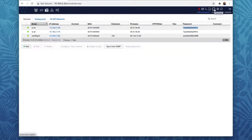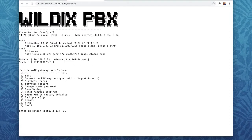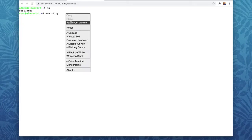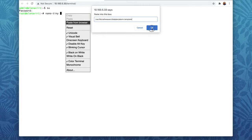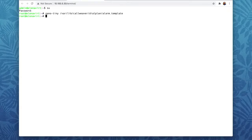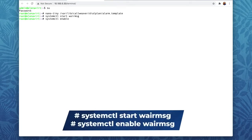The second step is to open the terminal on our PBX and edit the file alarm.template. Inside you will see prompts that help you edit the file. The dial plan context and the call number are already specified here — we will need to create a new dial plan and name it alarm-WAIR, and in this dial plan specify the call number "alarms". Also start the WAIR alarm service on the PBX and enable it permanently using these two commands.